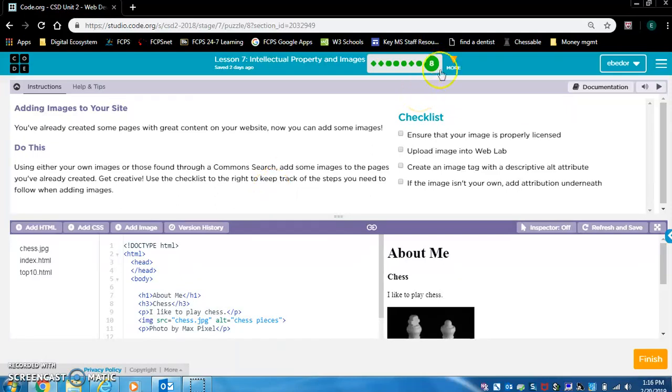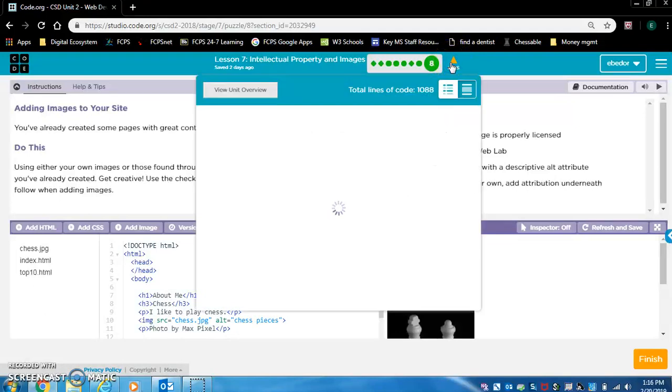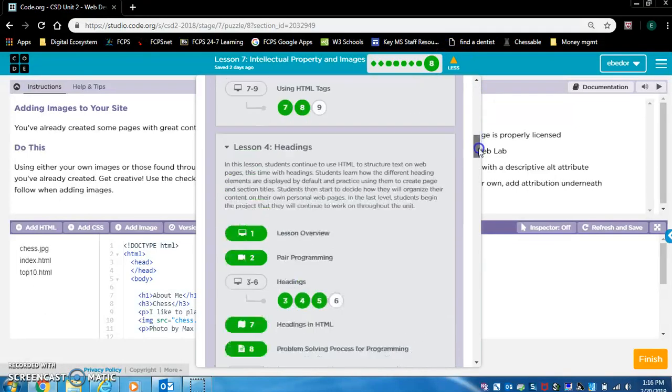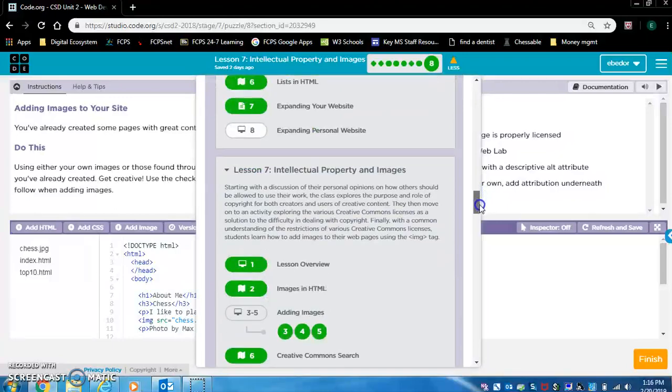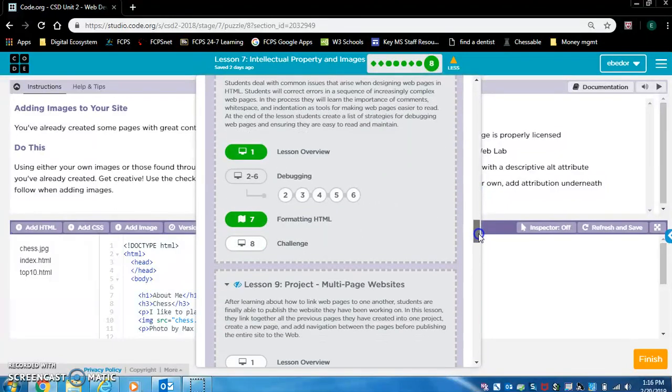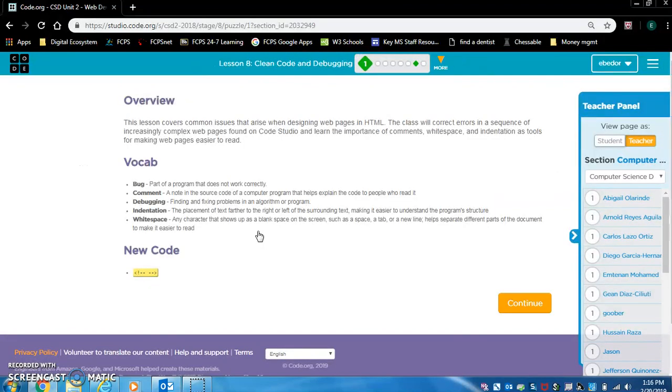Once you have finished Lesson 7, let's navigate to Lesson 8 by clicking this More arrow. Scroll down to Lesson 8, Clean Code and Debugging. Click on Number 1, Level 1.